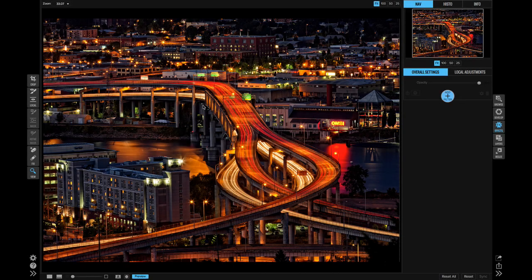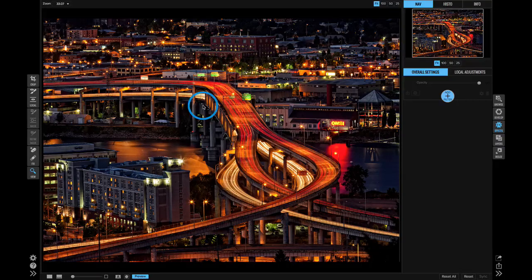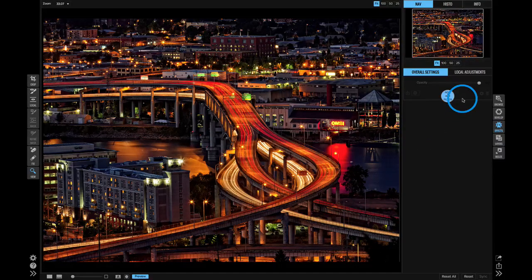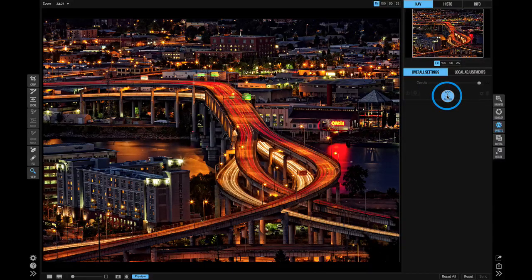Hey everyone, Dan from On One here. I'm really excited to talk to you about some of the great changes in the Effects module as part of On One Photo RAW. The first thing I want to talk about is the raw speed and performance. Photo RAW has a completely new processing engine — built for processing RAW but it works with any photo, and it's all done in the GPU. It's incredibly fast.